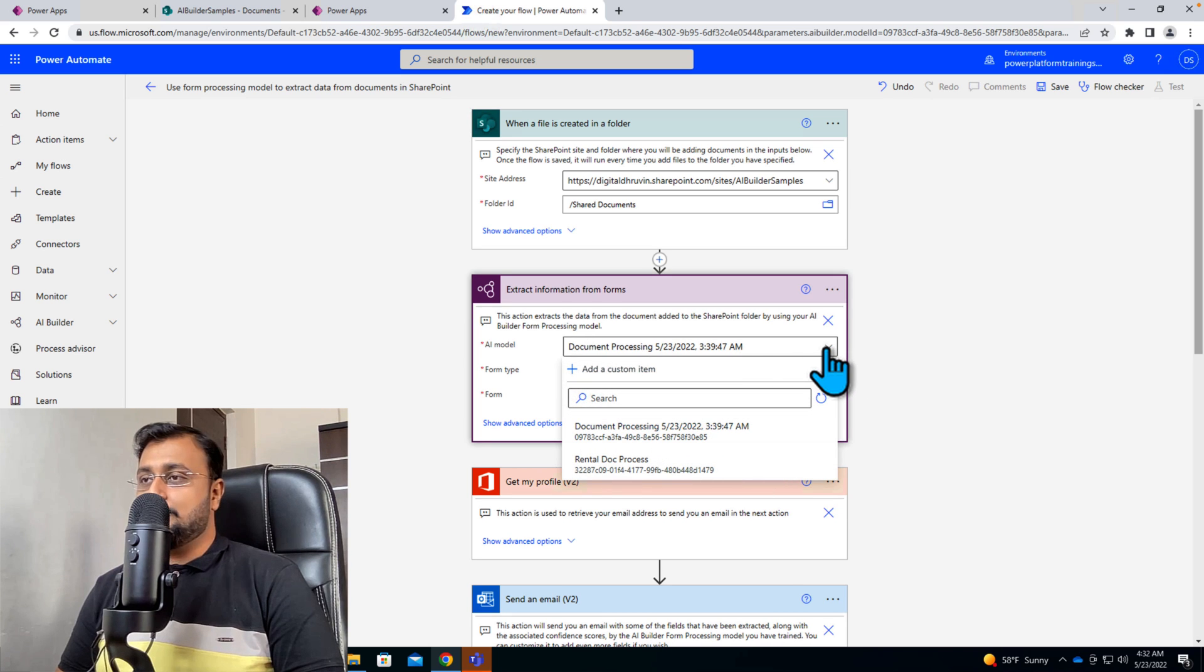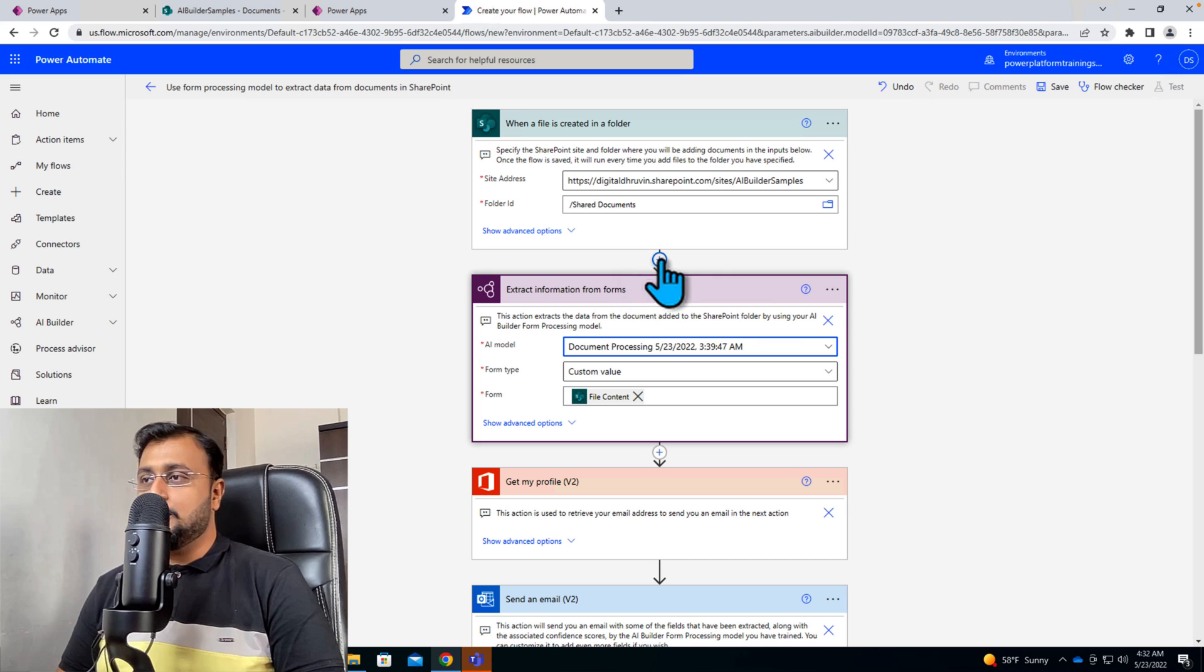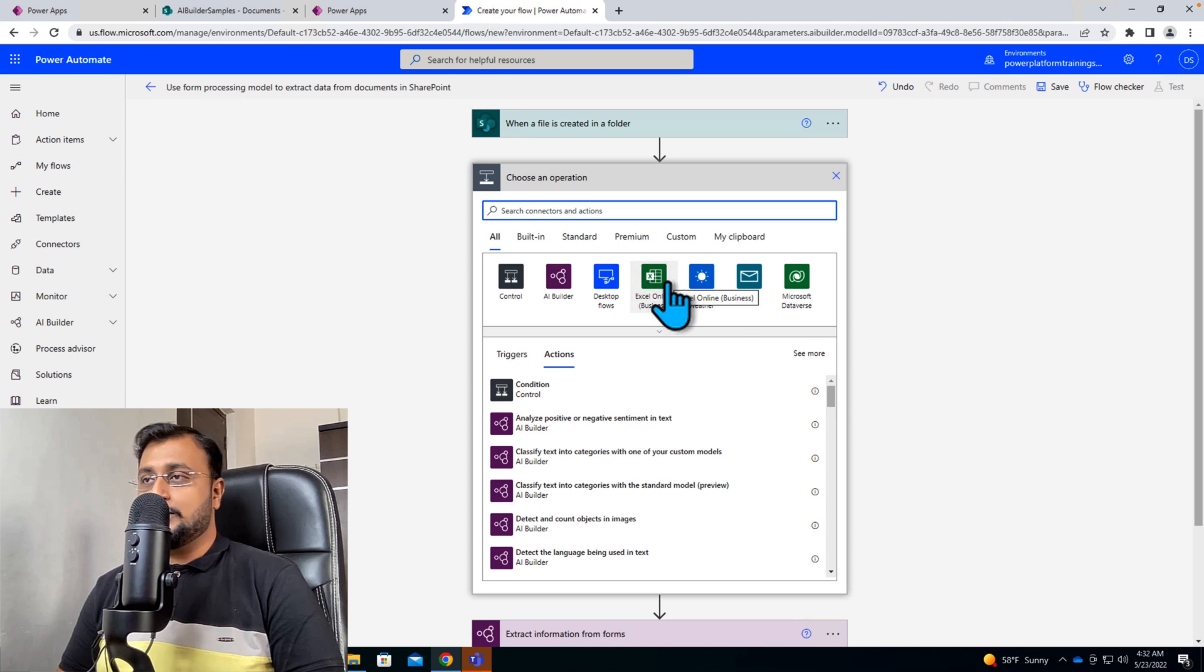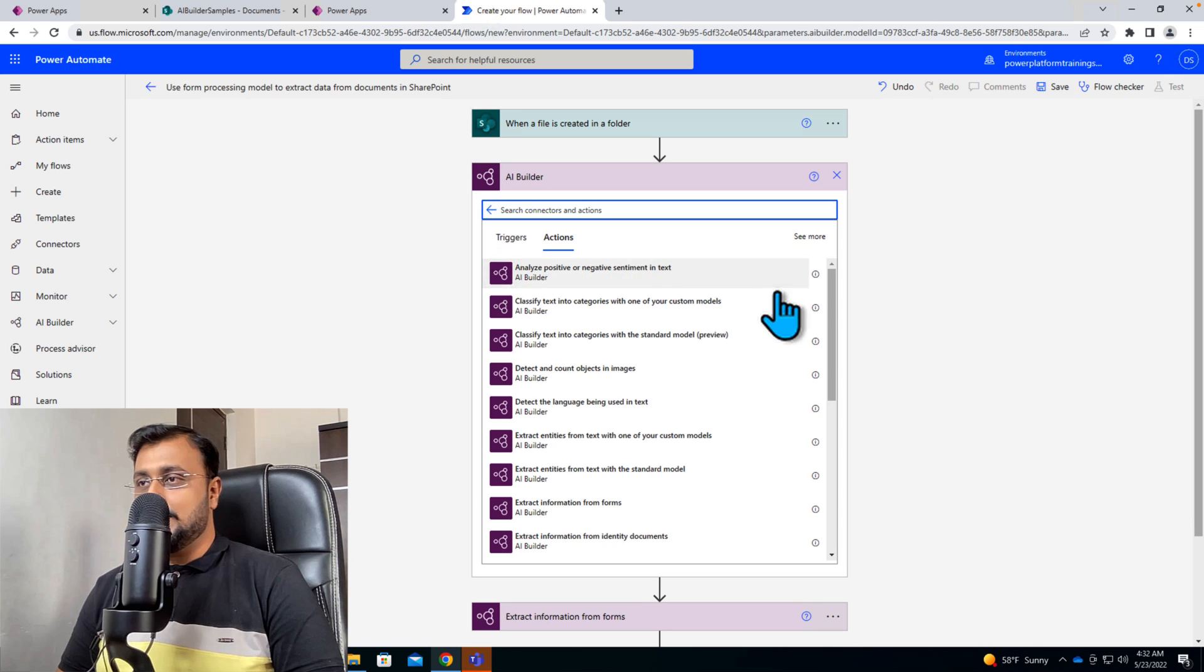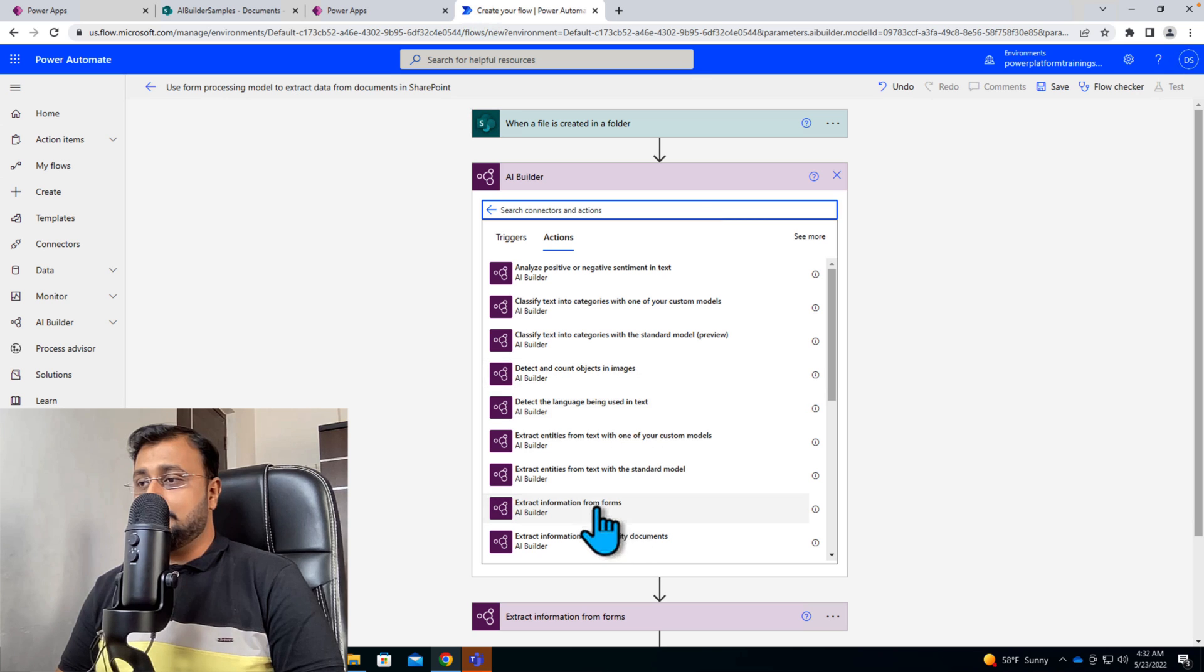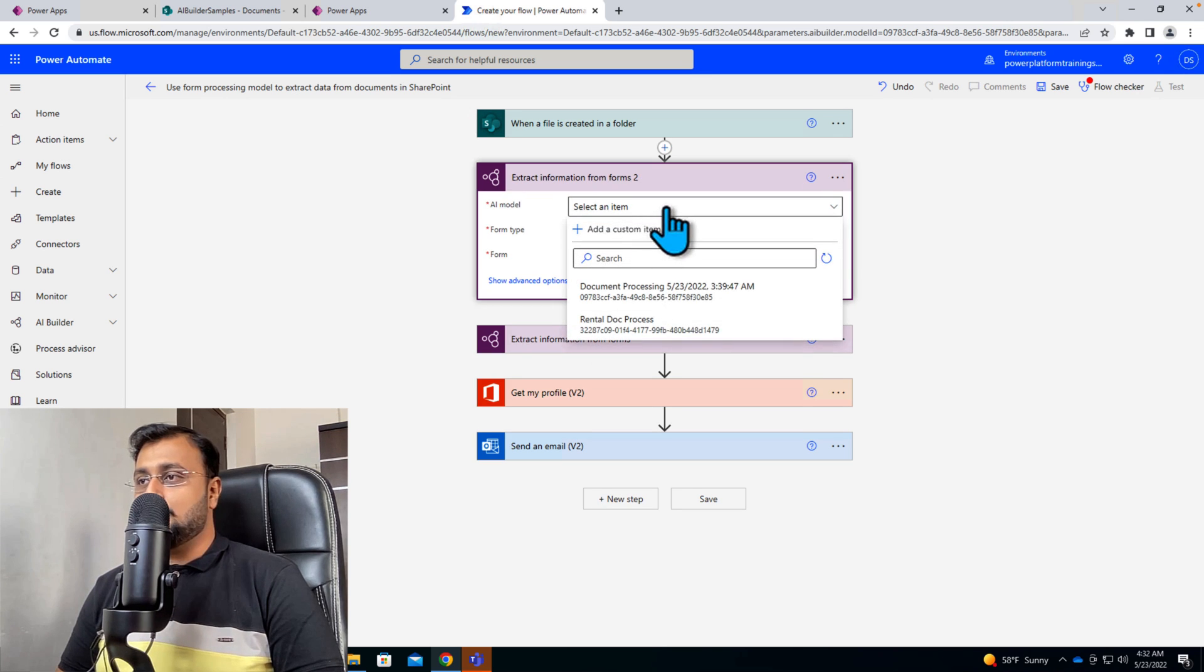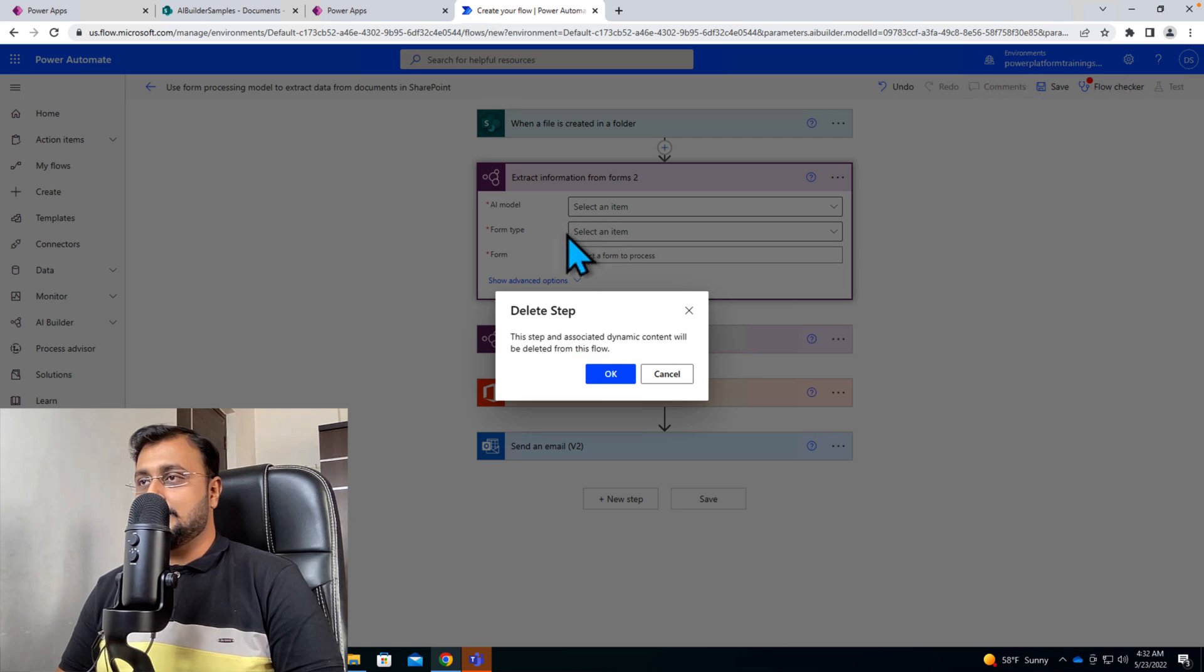But apart from that you can grab it depending upon your requirement or let's say if you do not find that action if you are creating from scratch, you can simply use AI Builder over here and you can search for extract information from the form. And over here you will be able to see the same option. So don't confuse yourself between the sections.